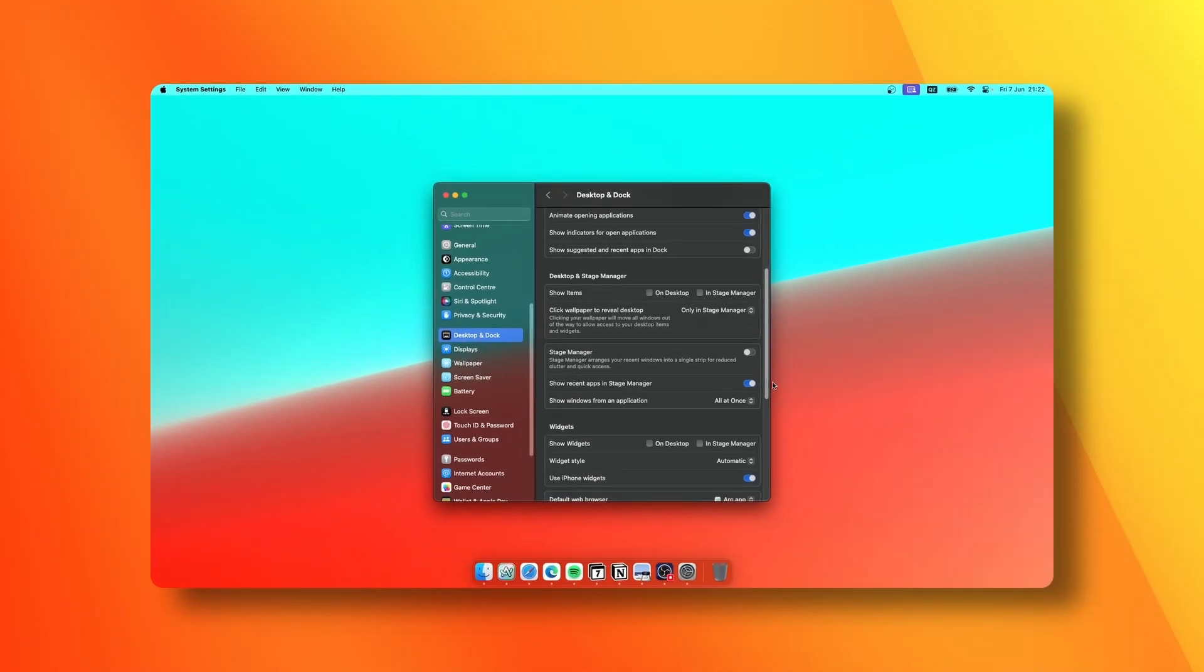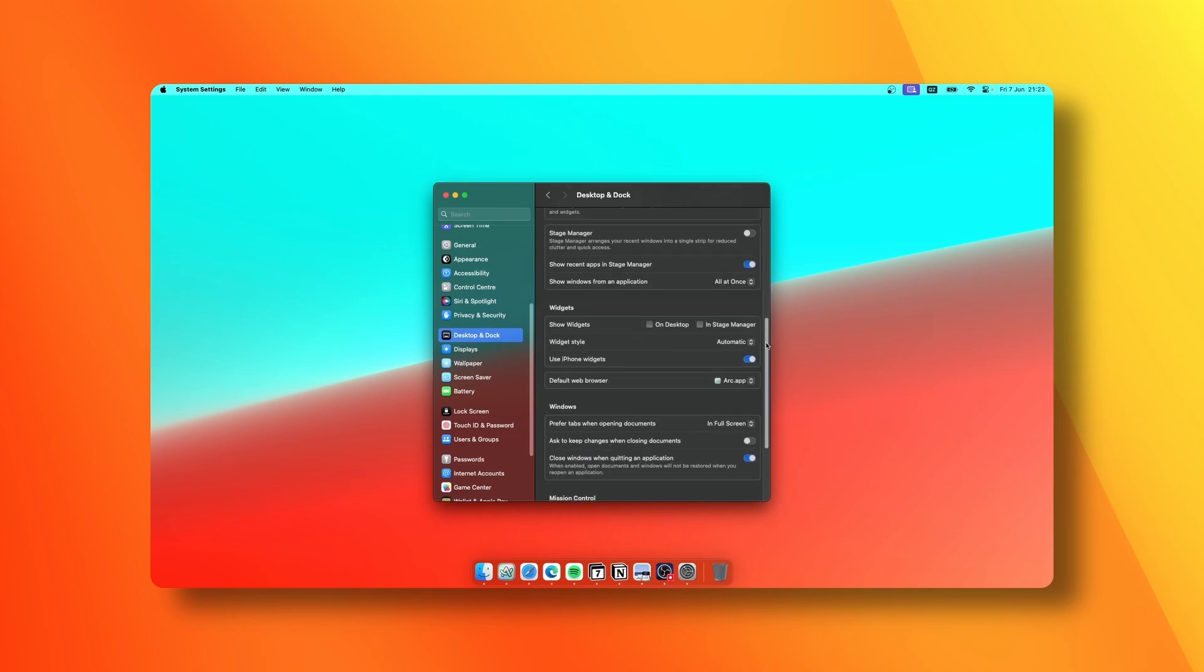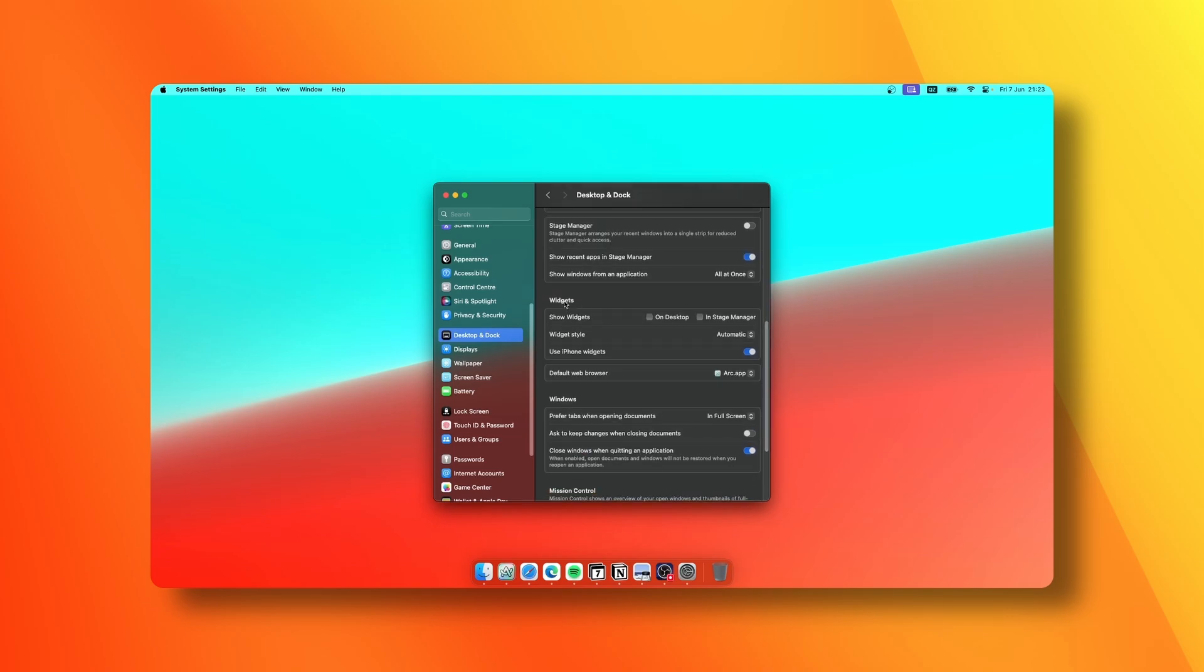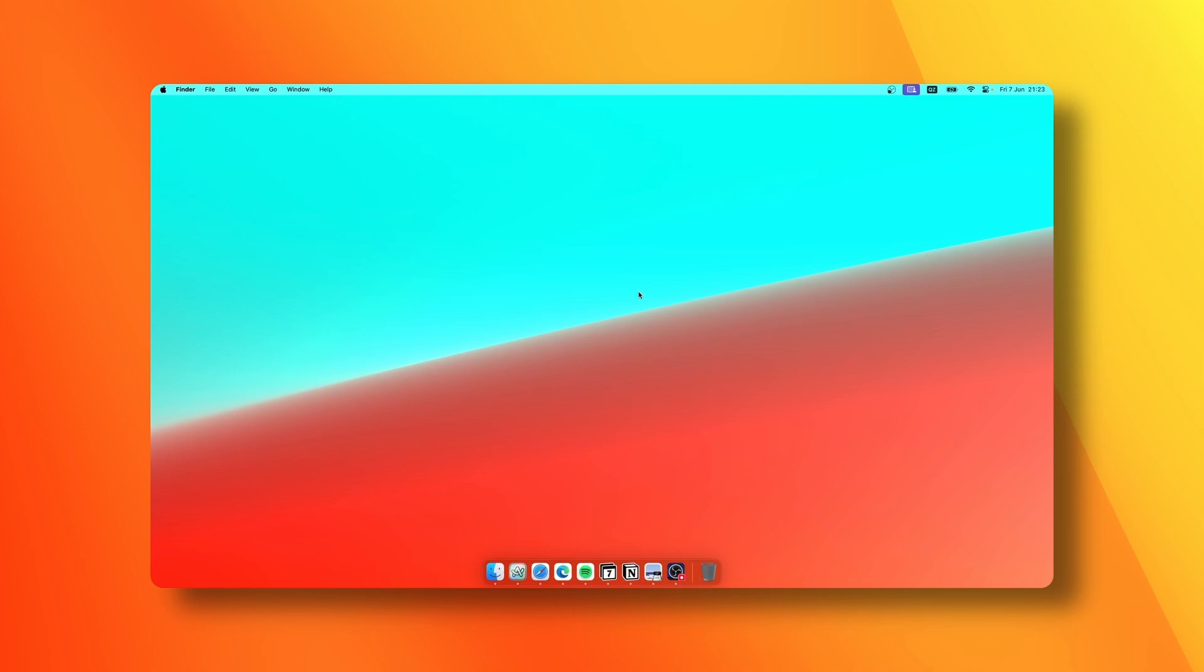I try to keep my desktop minimal as well, not only the dock. I disable widgets on desktop as well as Stage Manager. You can see here that this is a custom wallpaper on my Mac, and this is one of the first things which I do on a new Mac.